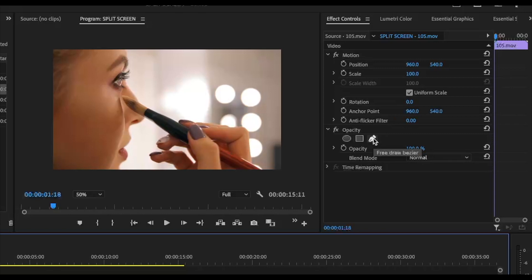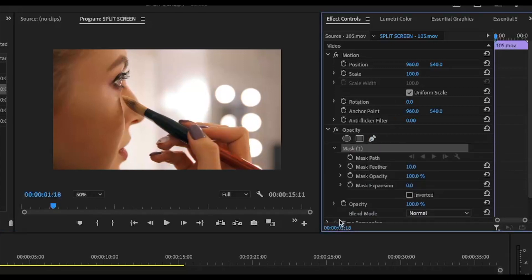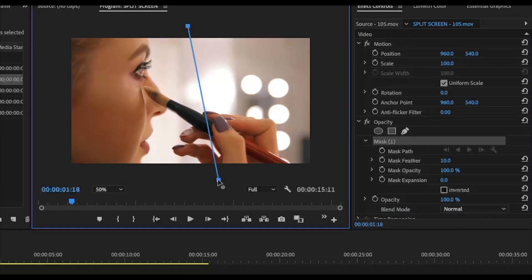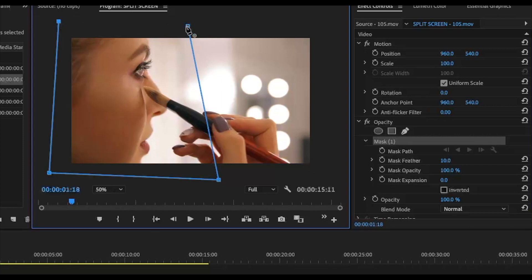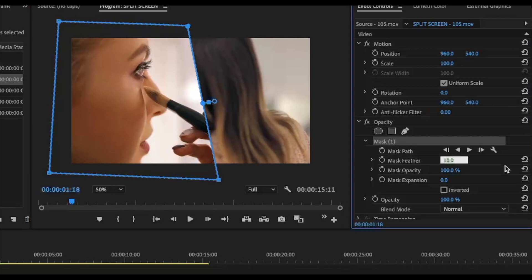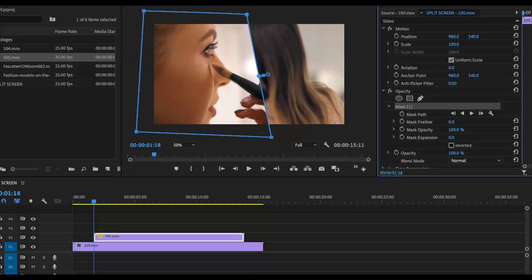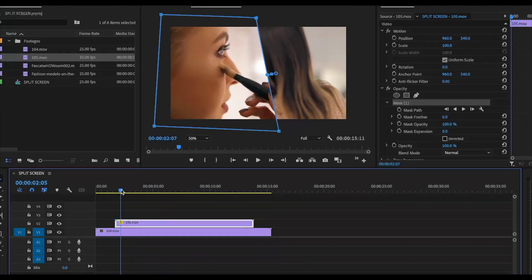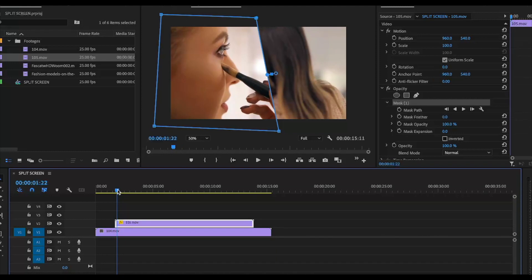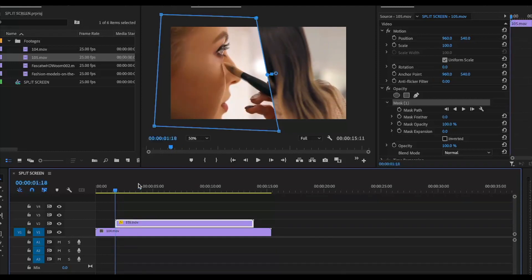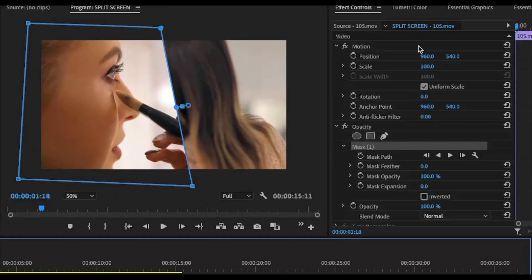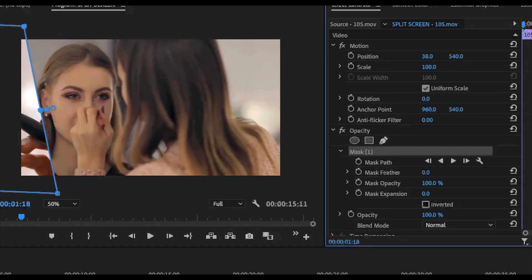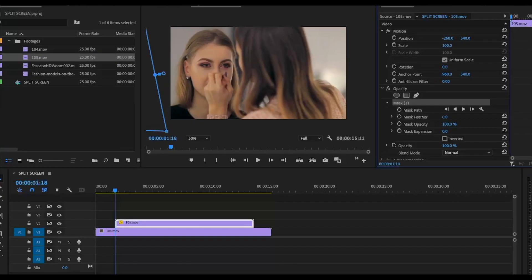And mask, create a mask effect. Draw a mask, reduce the feather to zero. Go to the first frame and create a keyframe.